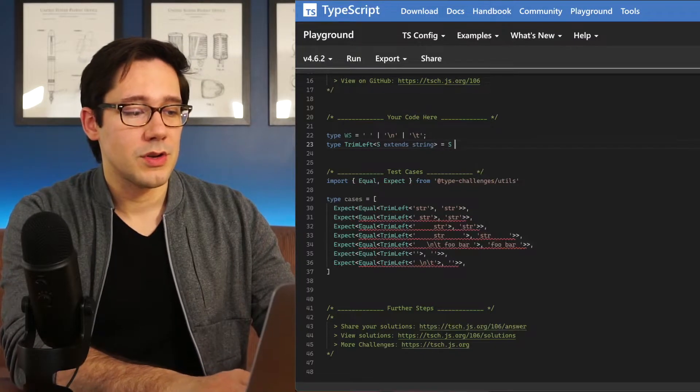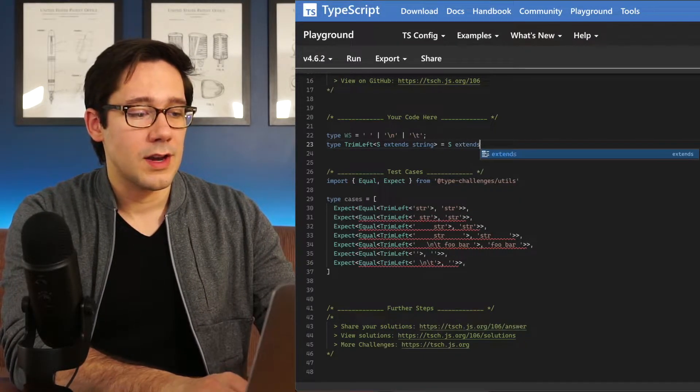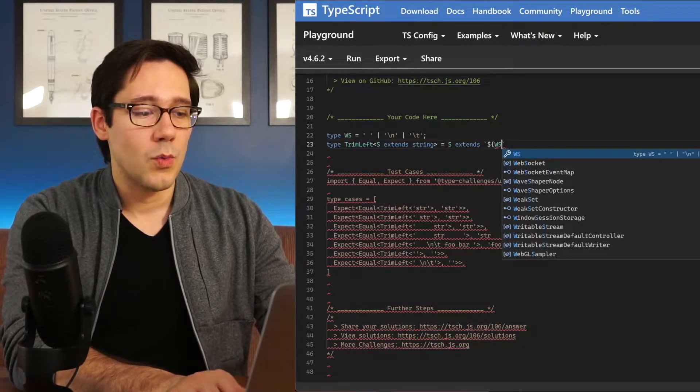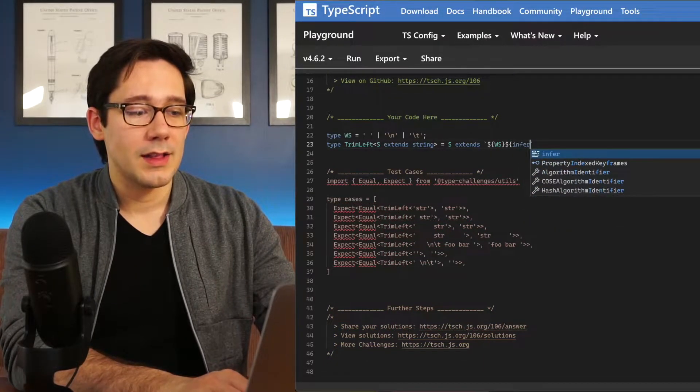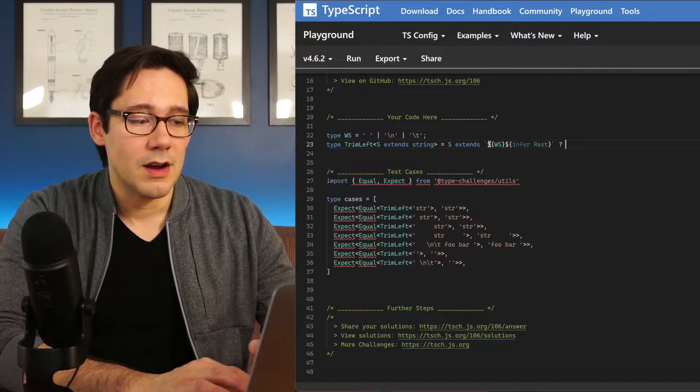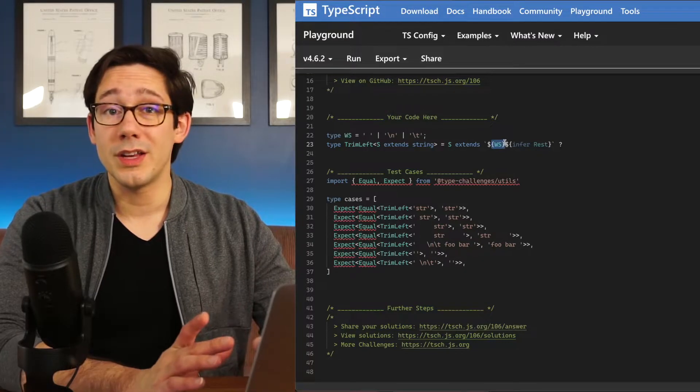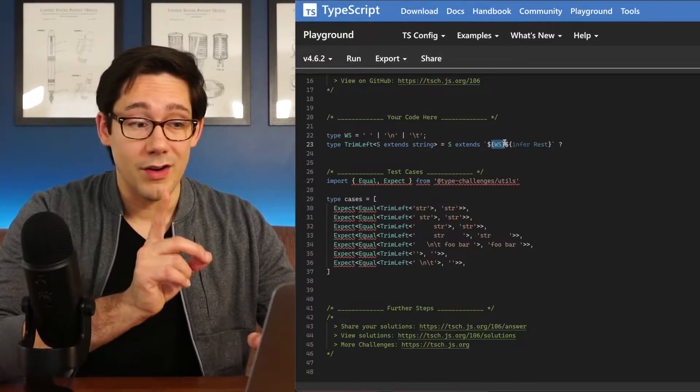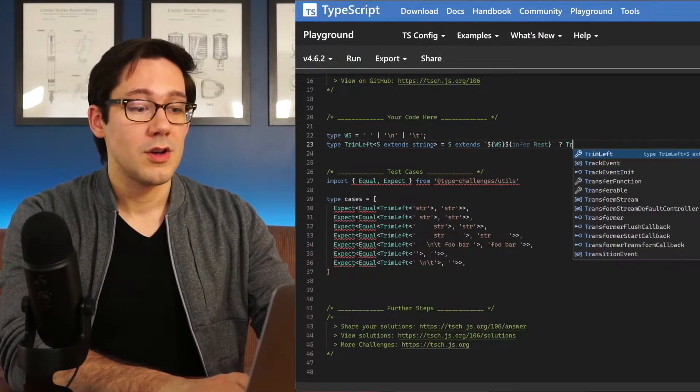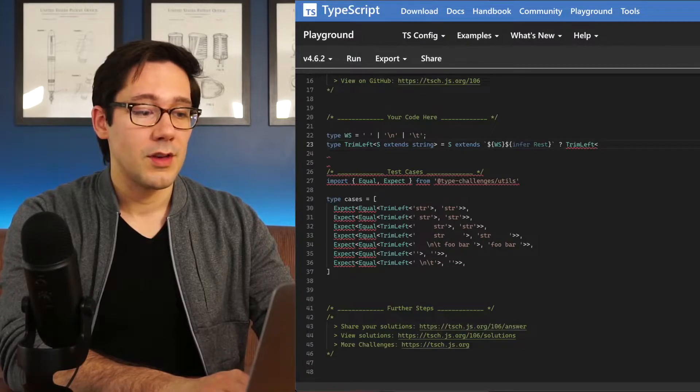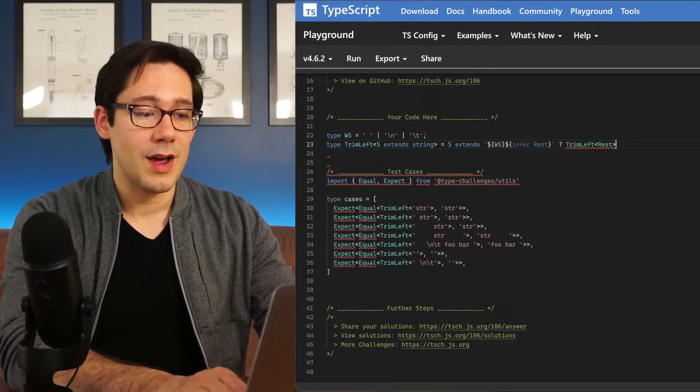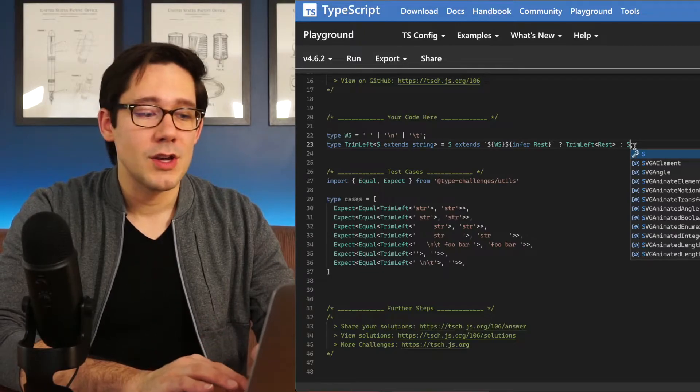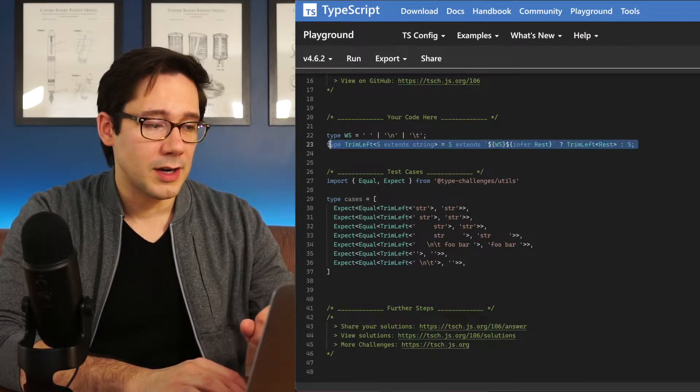So then we want to match anything where those characters are on the left side of the string. So let's do S, which is our string. We're going to check to see if it extends anything where there's white space first, and then let's infer the rest of the string. Now remember, white space here is only going to match a single character, so we're going to want to recurse here. So we'll do another trim left, and we will pass in the rest, and then when there's nothing left to trim, we know that S will be our trimmed string.